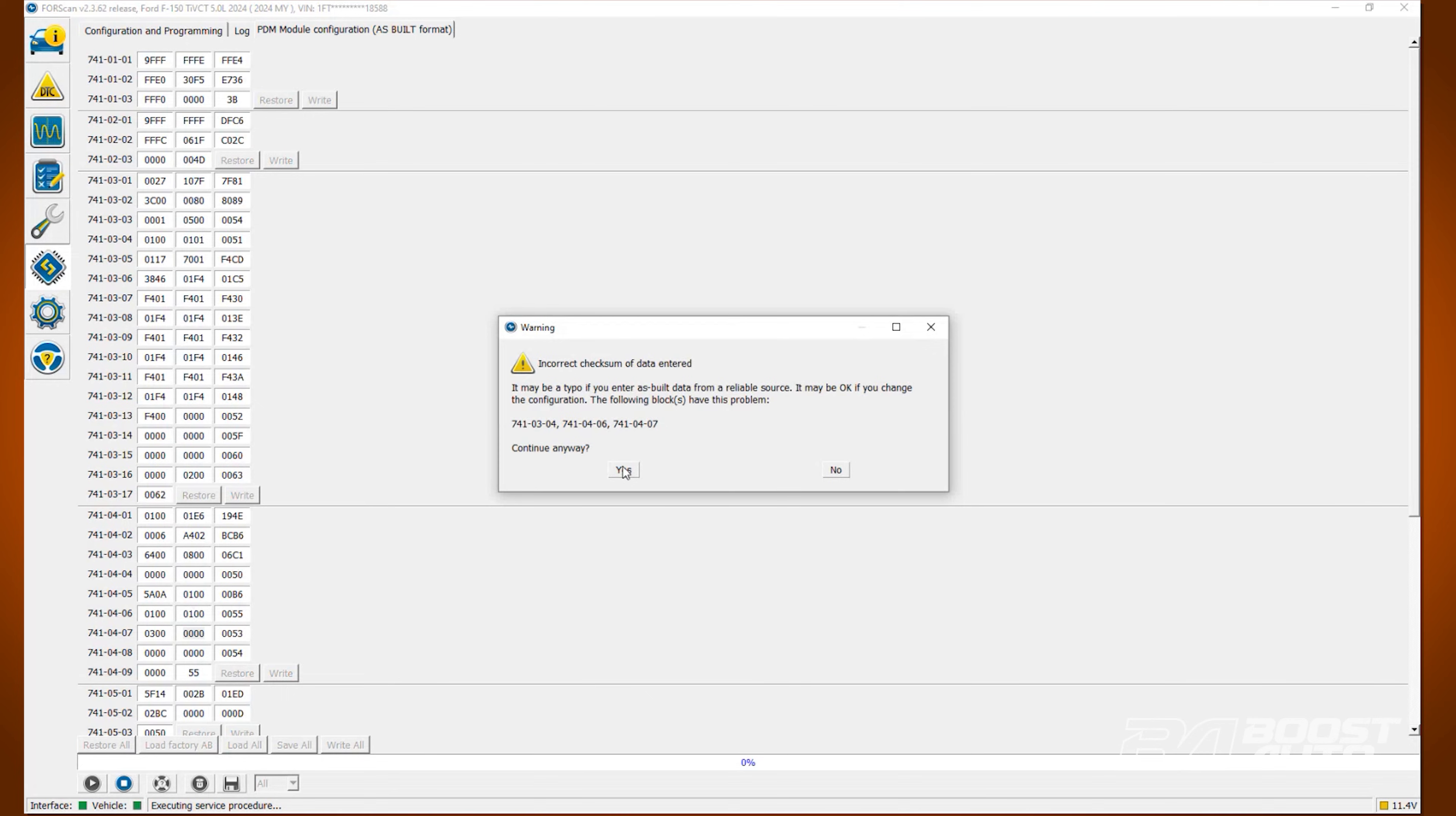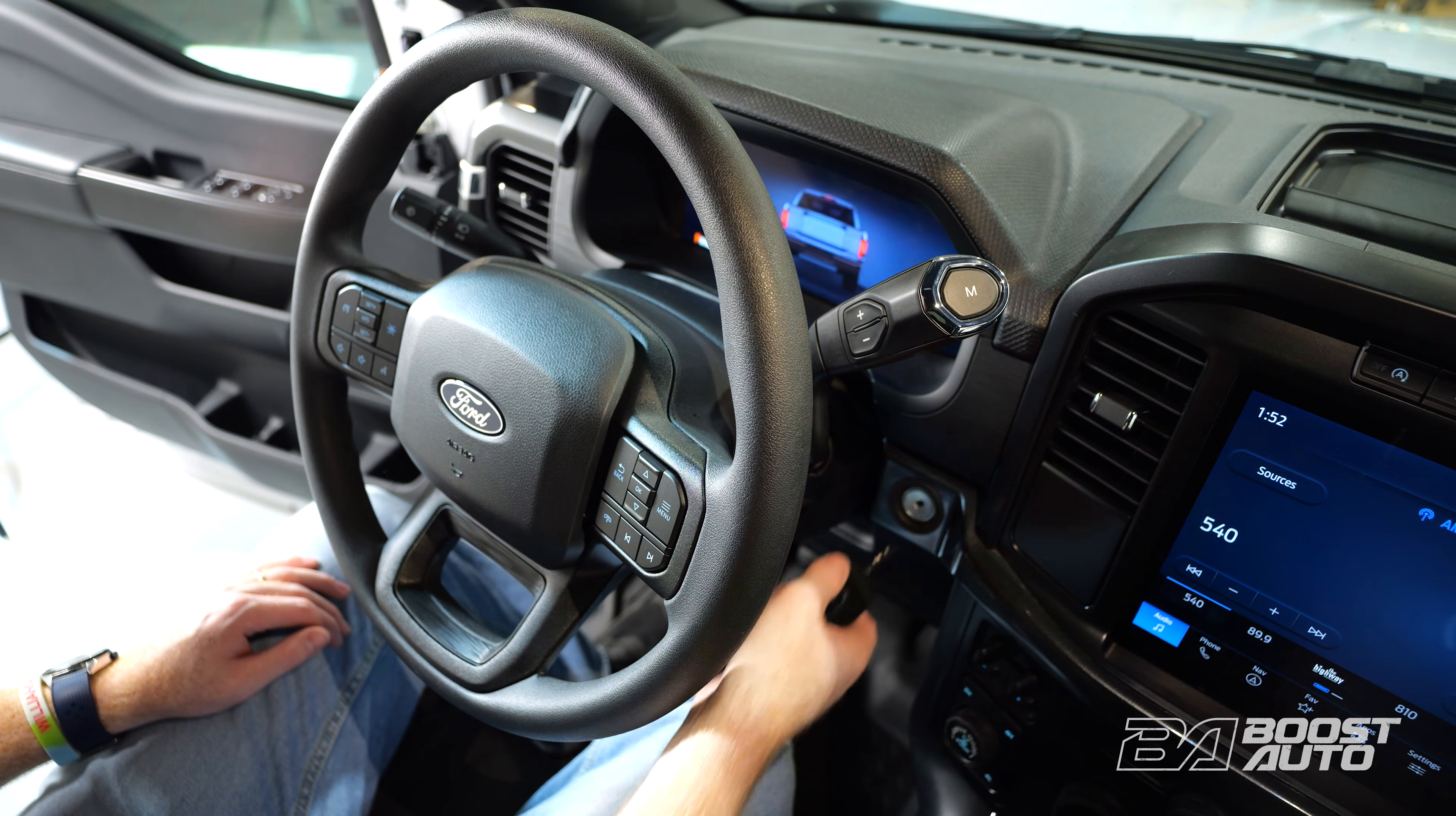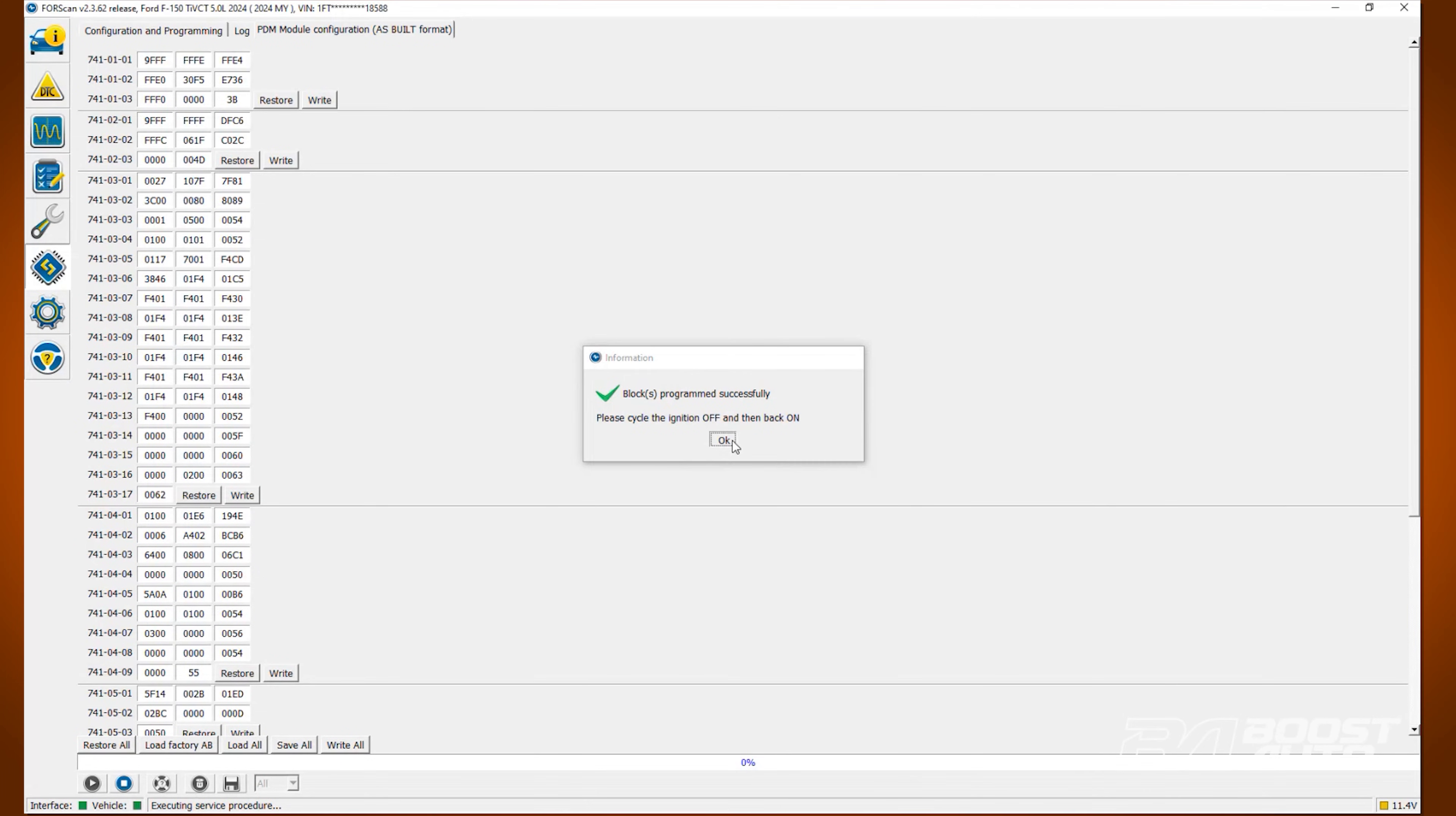Hit write all. Click yes and click yes. Wait for it to complete. Then cycle the ignition off and back on and then click OK.